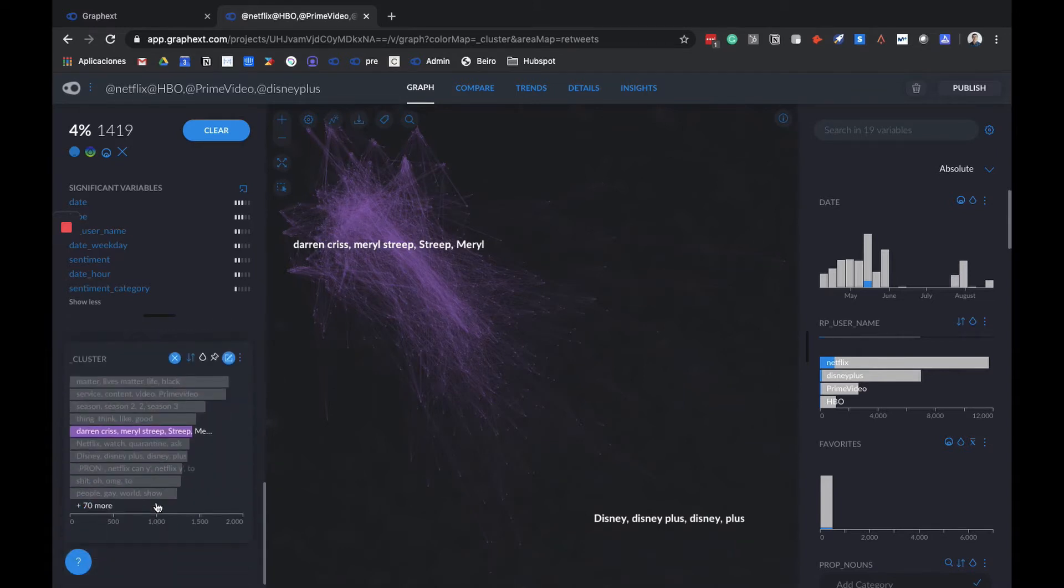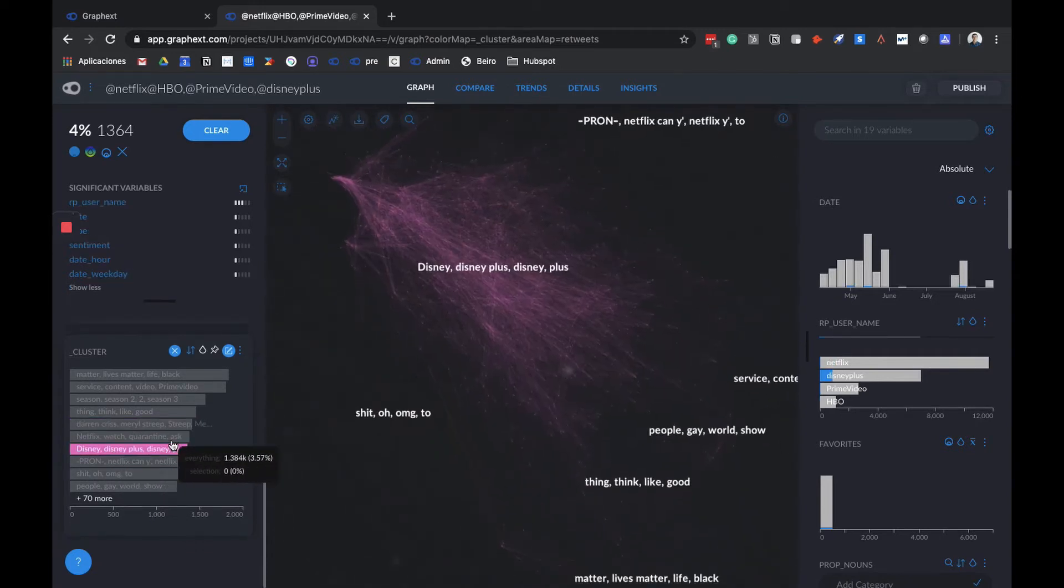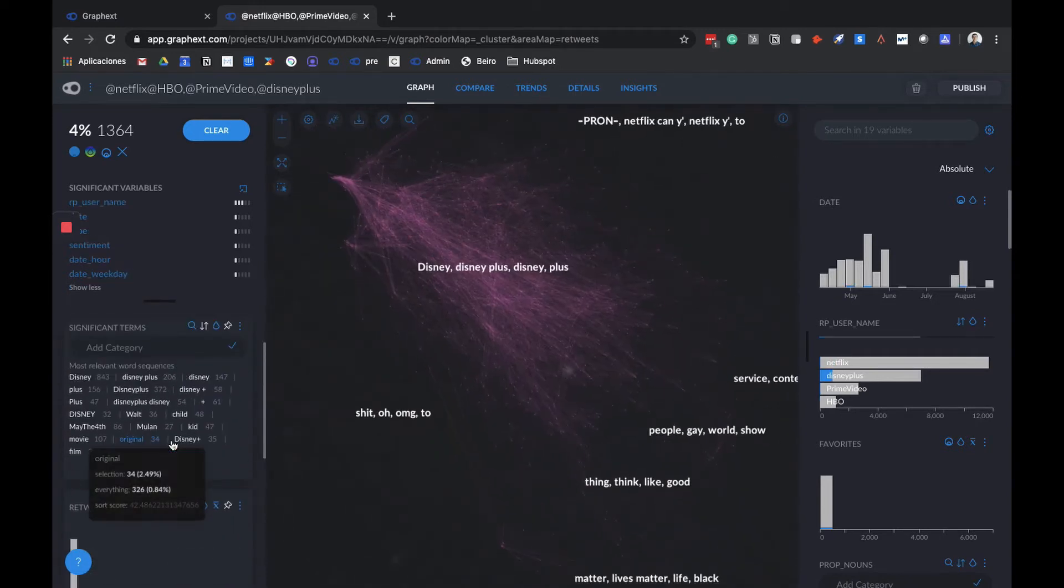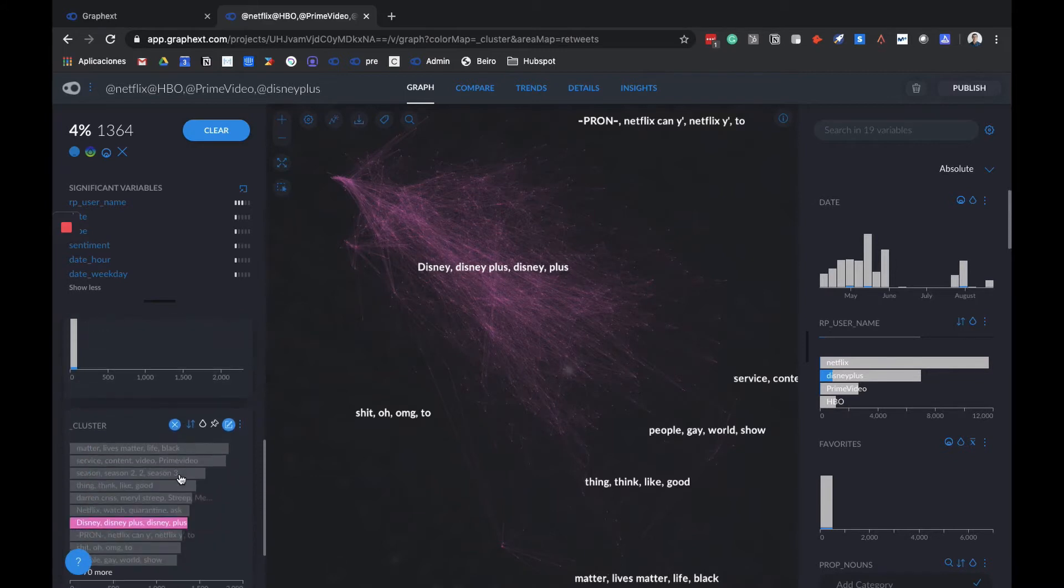We can also see here that Disney Plus, for example, has its own cluster. It's logical for it to have its own cluster because they've started this year in a lot of countries, so it's obvious people are talking a lot about them, and that it has its own conversation around the launch.